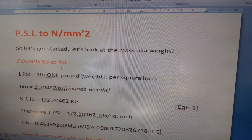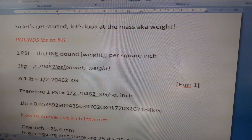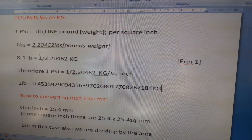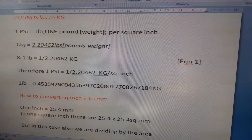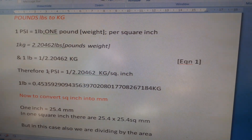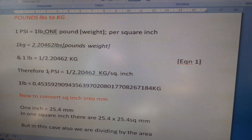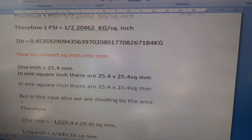Let me run over that again. PSI to Newtons per millimeter squared — Step 1, mass conversion. One PSI equals one pound per square inch. One kilogram equals 2.20462 pounds, and one pound equals 1 divided by 2.20462 kilograms, or 0.453592909 kilograms. Therefore one PSI equals 1 divided by 2.20462 kilograms per square inch, which is approximately 0.4536 kilograms per square inch.